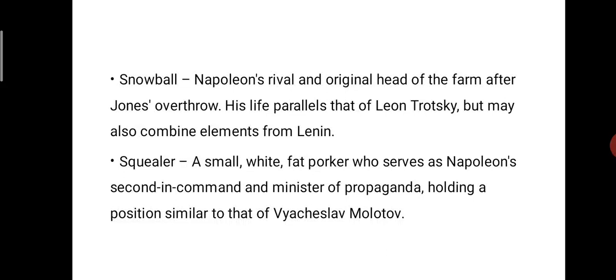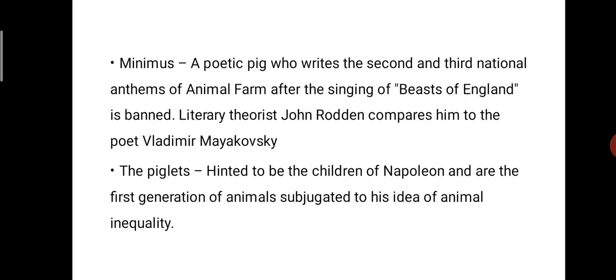Next character: Snowball, Napoleon's rival and original head of the farm after Jones's overthrow. His life parallels that of Leon Trotsky but may also combine elements from Lenin. Next character: Squealer, a small white fat porker who serves as Napoleon's second-in-command and minister of propaganda, holding a position similar to that of Vyacheslav Molotov.